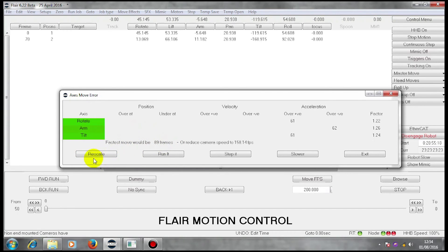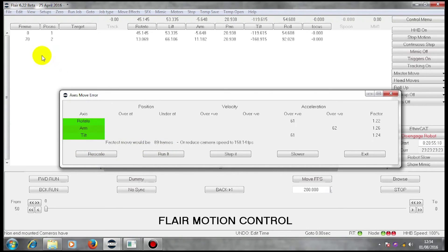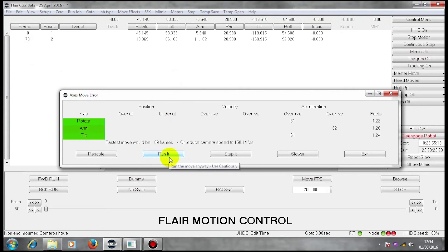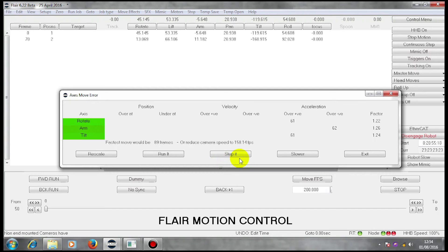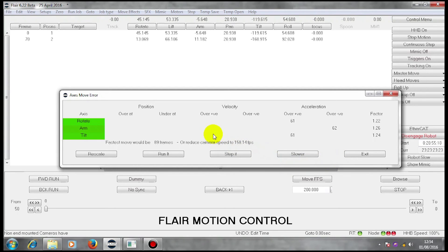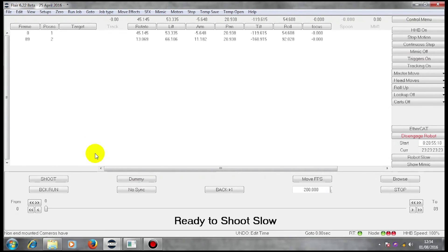I can either choose to rescale my move to 89 frames here. I can choose to run it and ignore the warning, where I can choose to override the machine warnings and potentially trip out or damage an axis. I can choose to do stop motion to go through the moves. I can choose to run the move at this frames per second. Or I can exit and choose something else. I'm going to rescale.